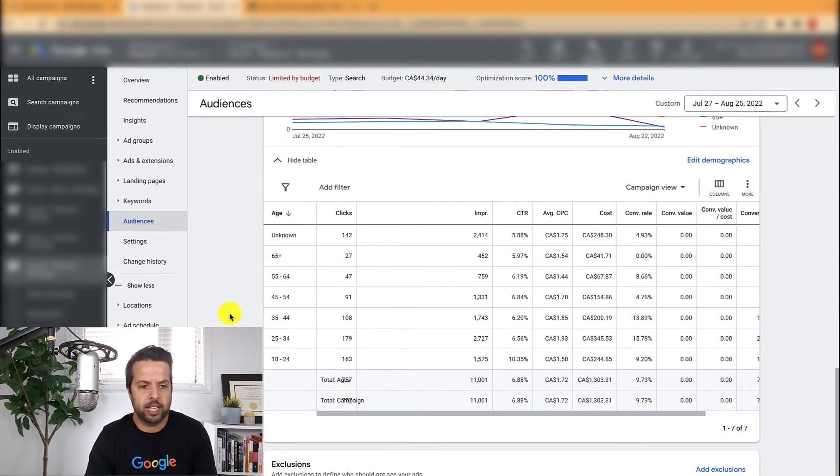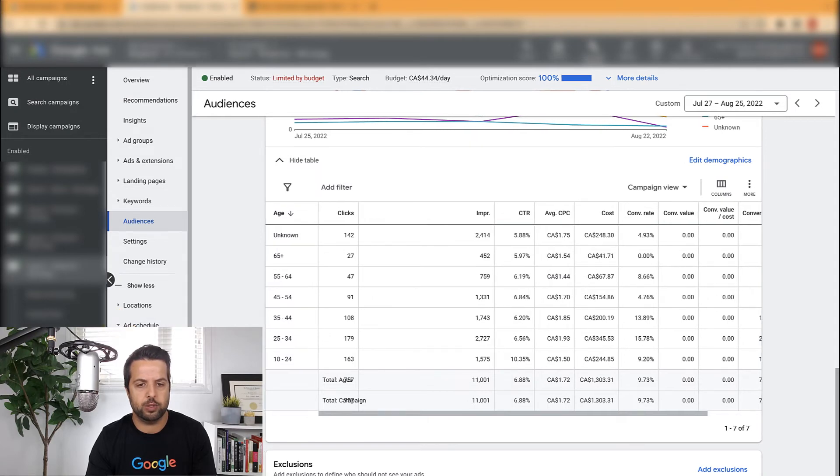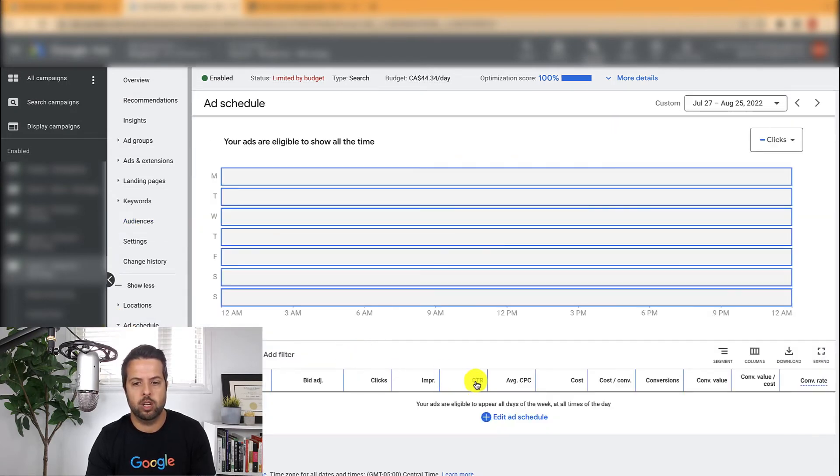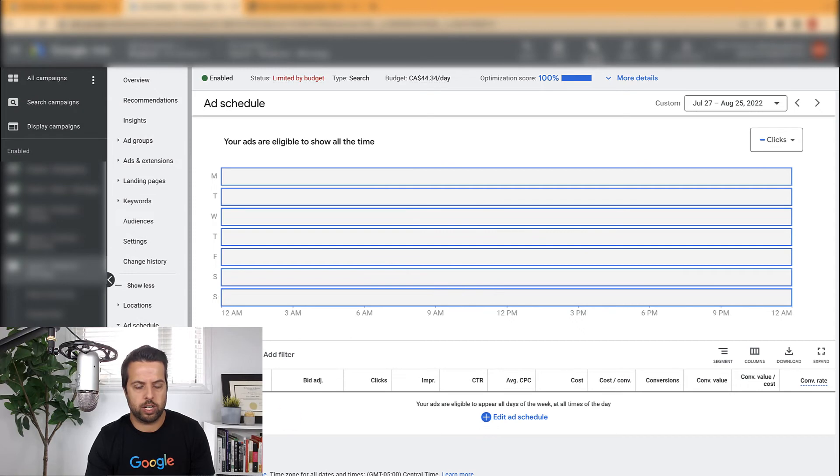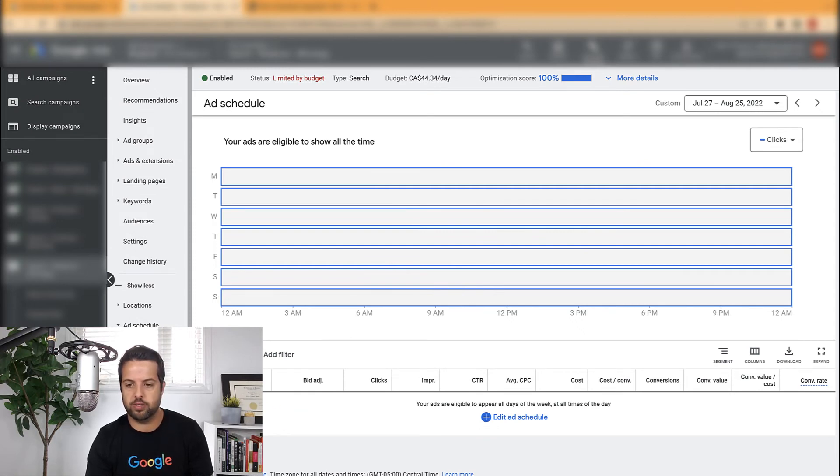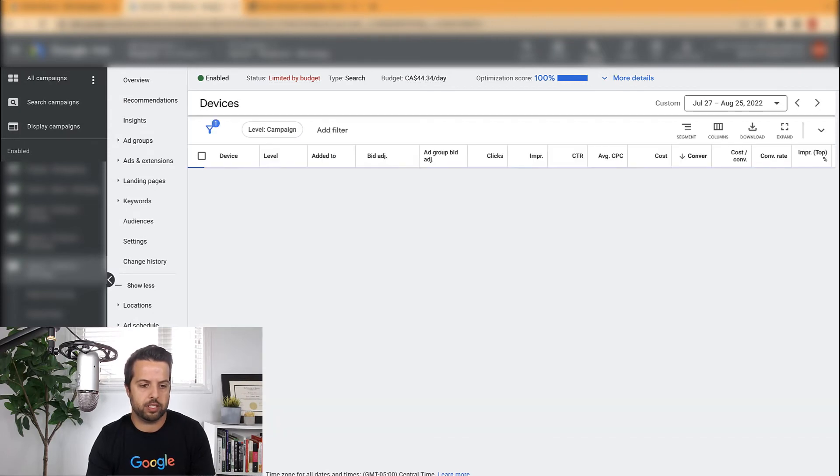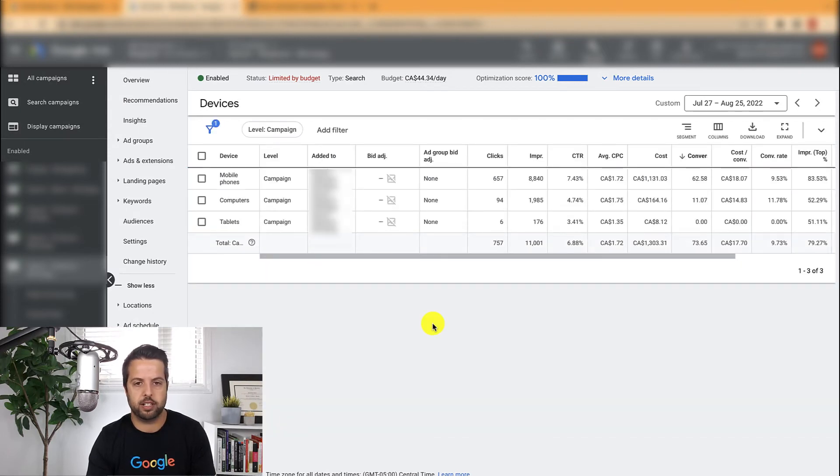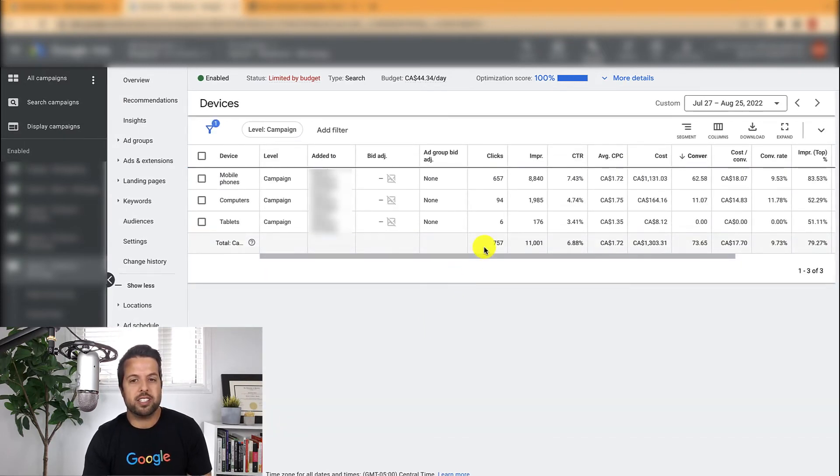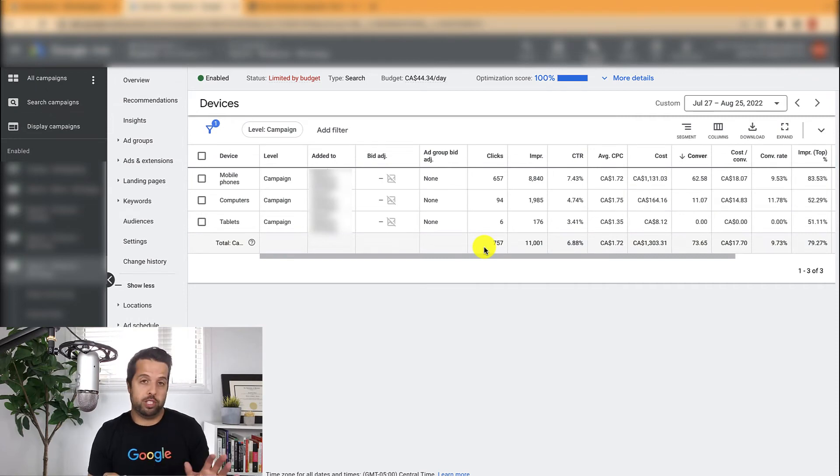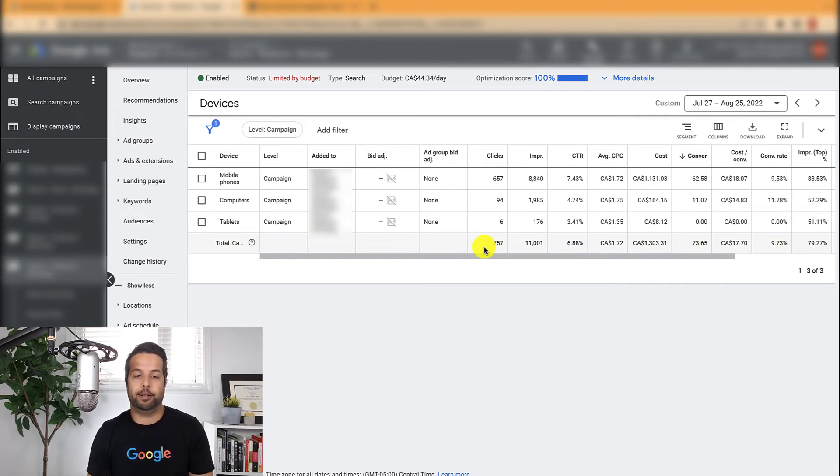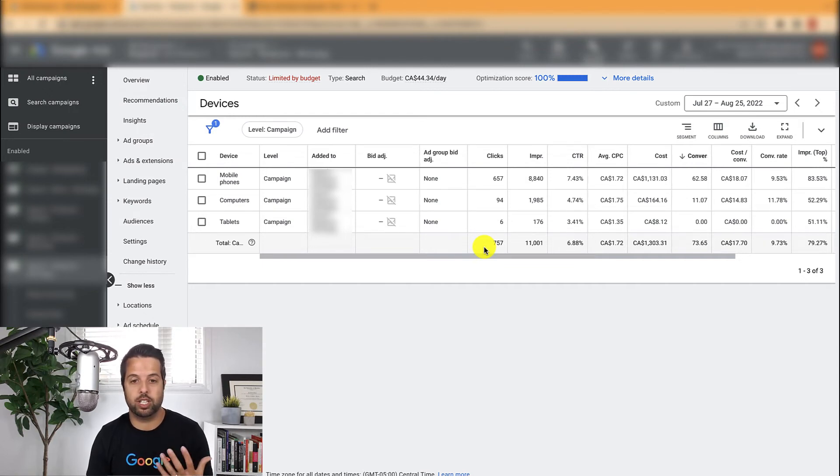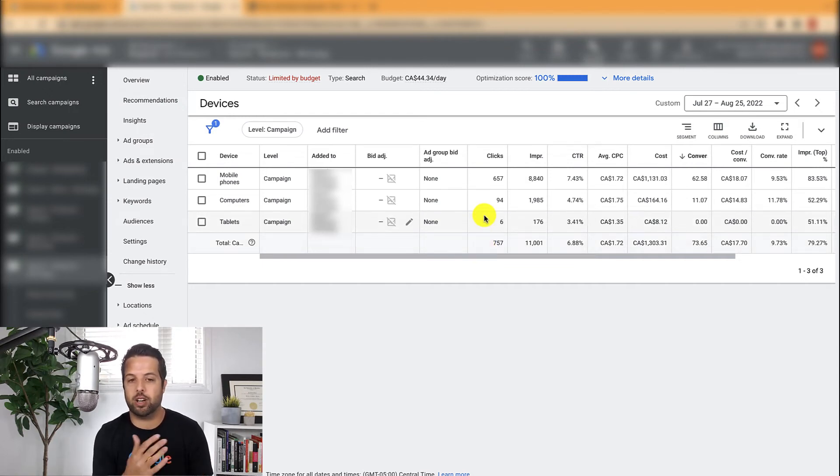And then the next one is, let's look at ad schedule. So what I might do here, I might actually do a full video on ad schedule, there's kind of a lot to talk about there. So let's look at devices here. So devices is kind of the simpler one. And I'm always doing bid adjustments here. Because it's only three categories, a lot of the data is normally shown to us, which is really nice.